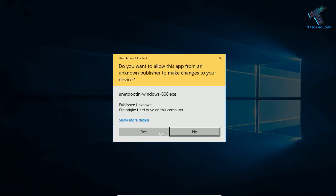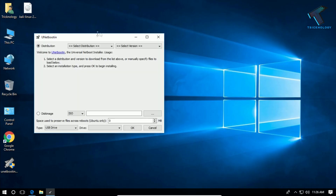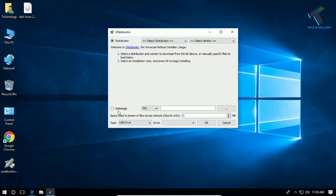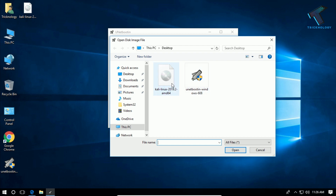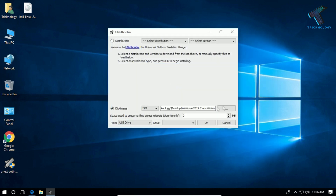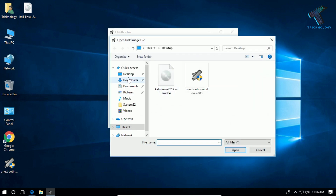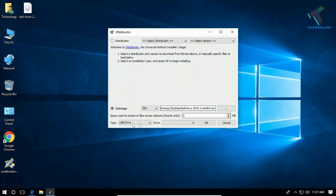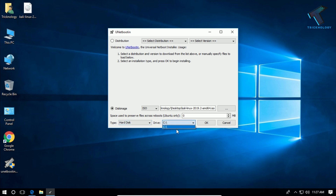Now you need to open UNetbootin on your computer, then click Yes. Here is the interface — you need to click on the KMH option, then select ISO. Click over there and select your ISO file. Here's my ISO file, which is on the desktop. Select that ISO file, and then from here you have to select Hard Disk.